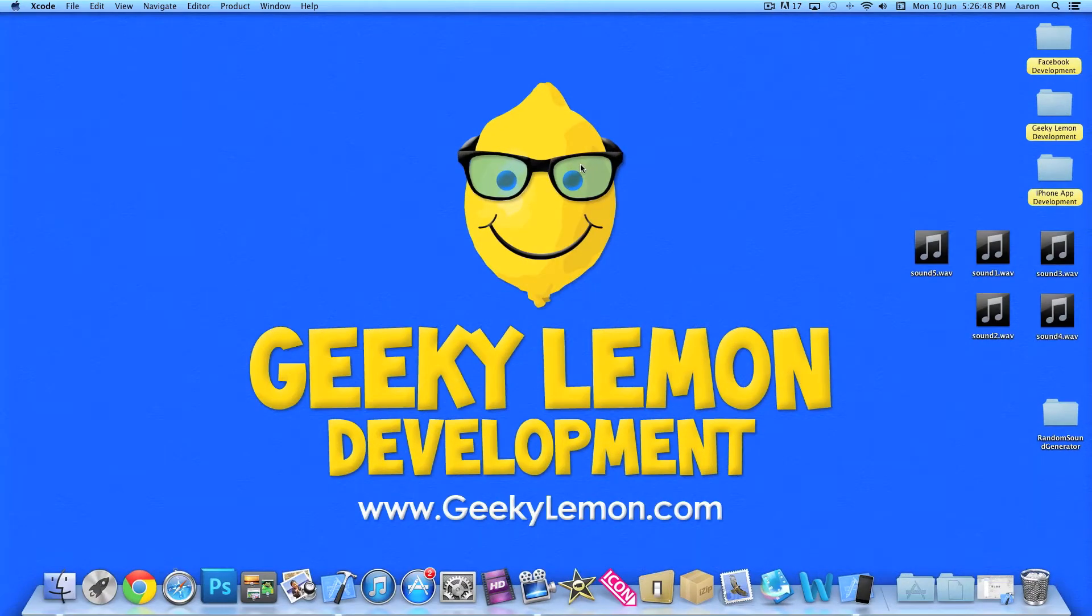Hey guys, this is Aaron from Geeky Limit Development and welcome to our Xcode tutorials. In this tutorial, I'll be showing you how to create a random sound generator.